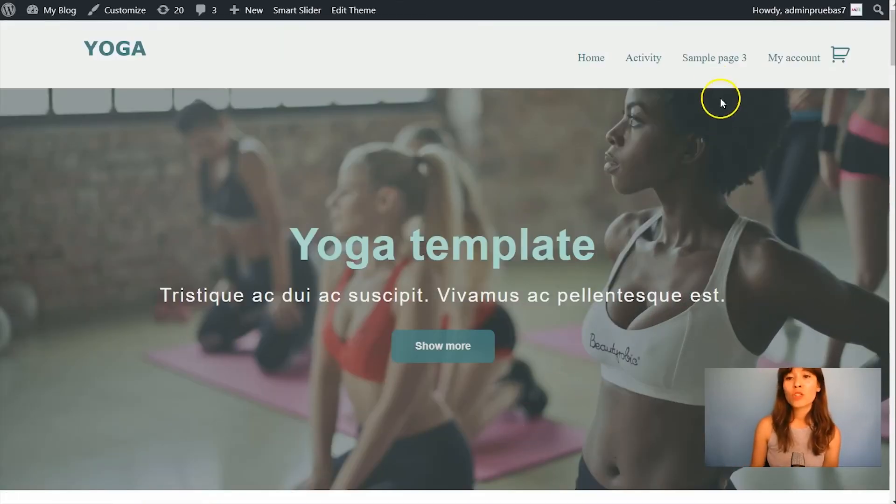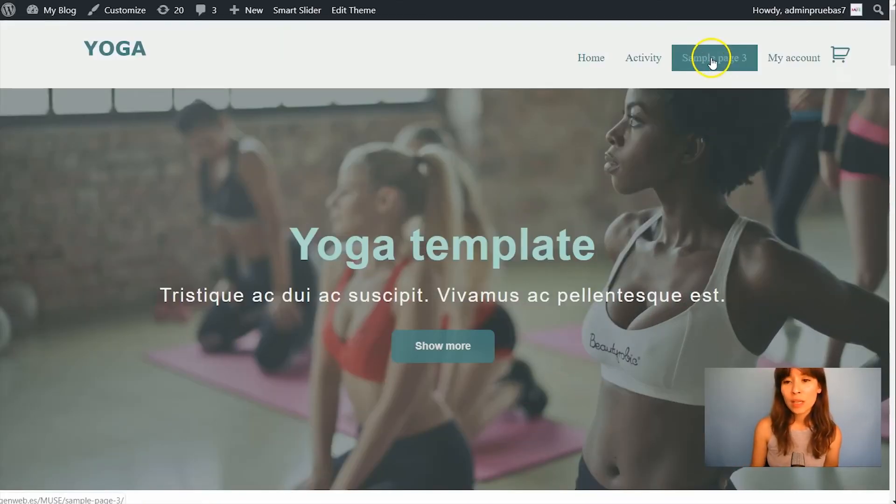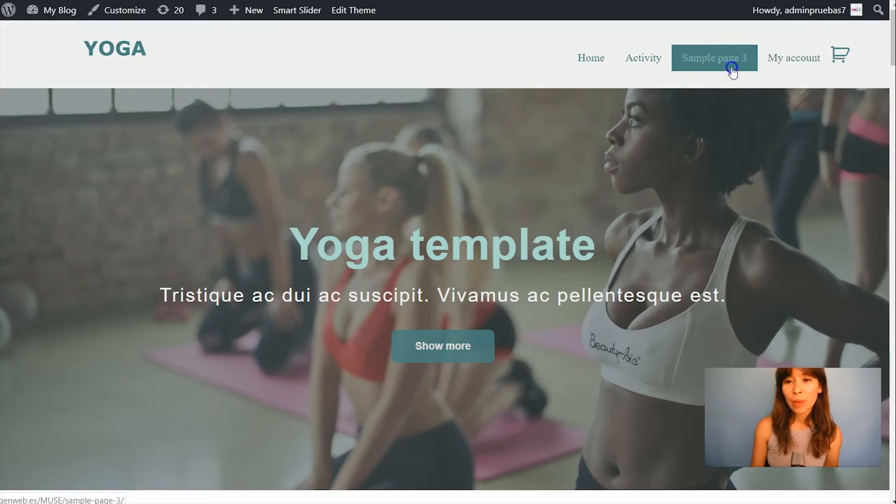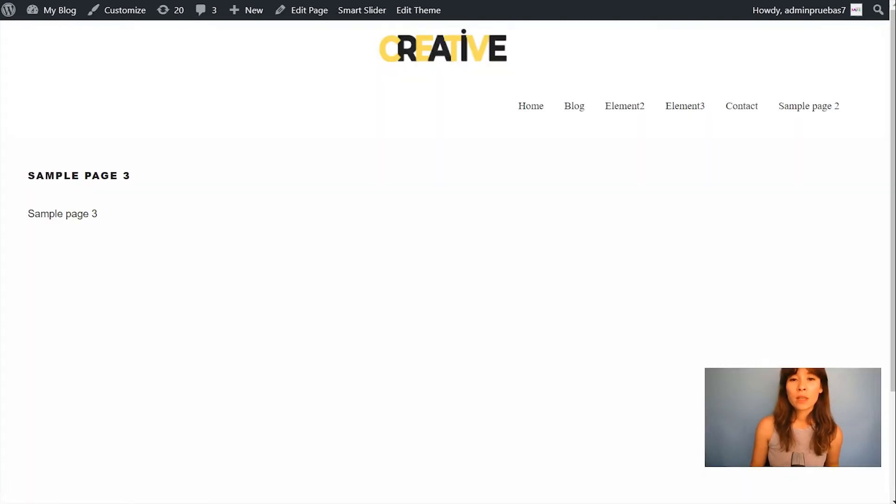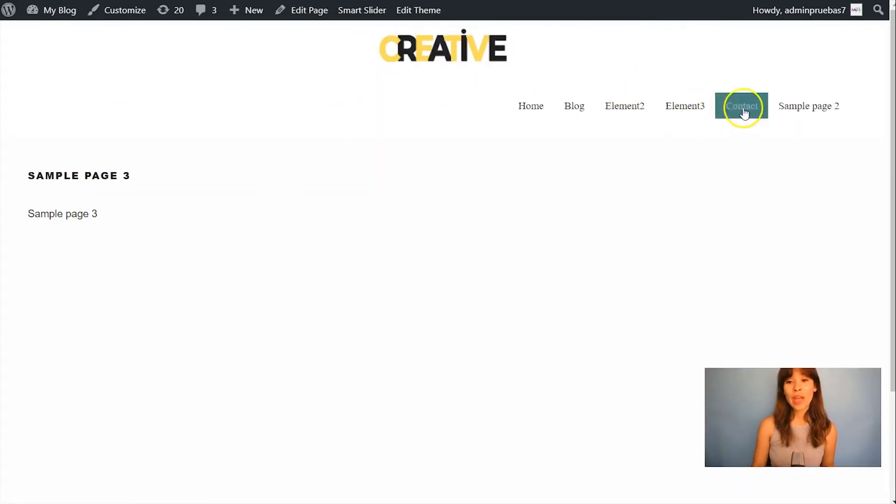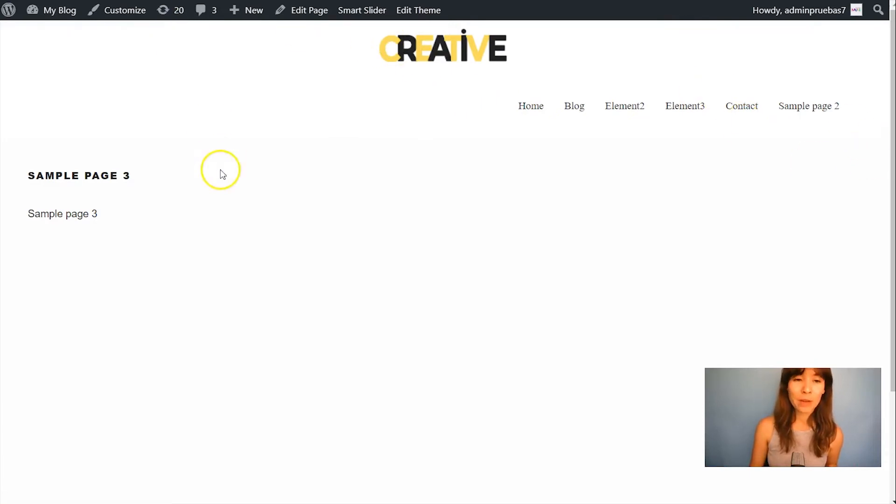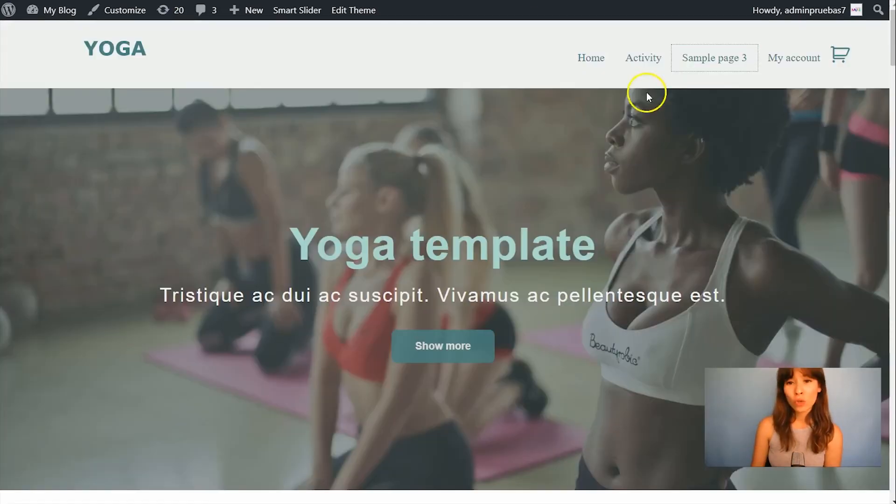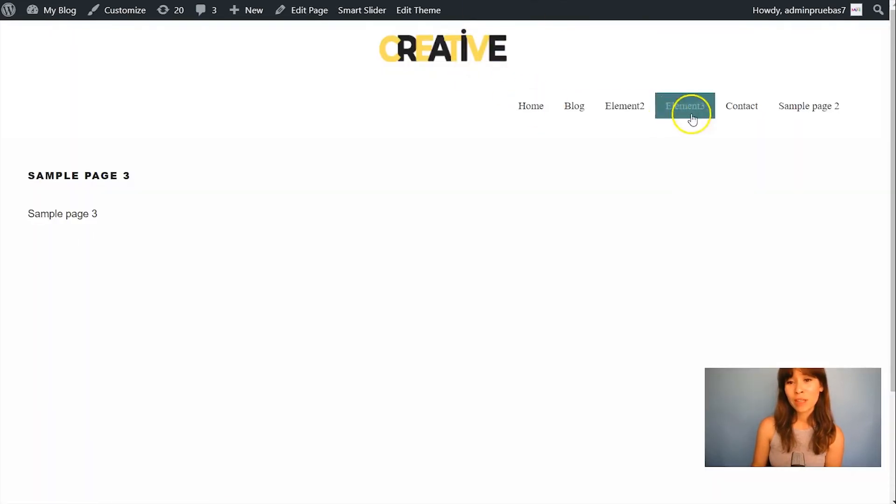So I'm just going to open a sample page. Let's visit this and see how we have this header over here. Okay so this is our Extra Header. Also have you noticed that the menu is completely different.